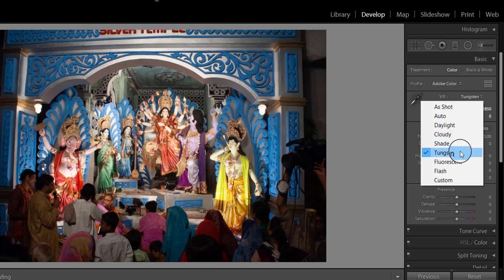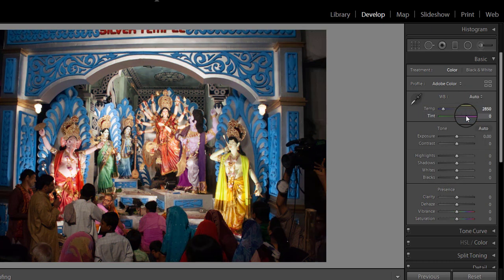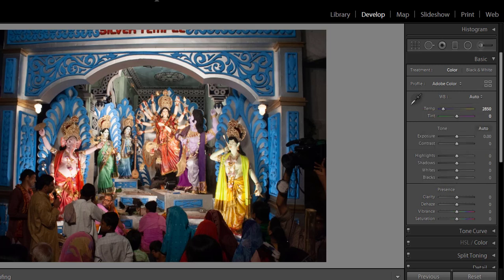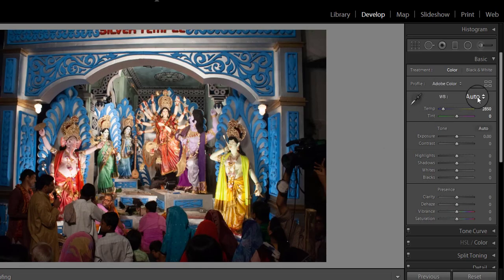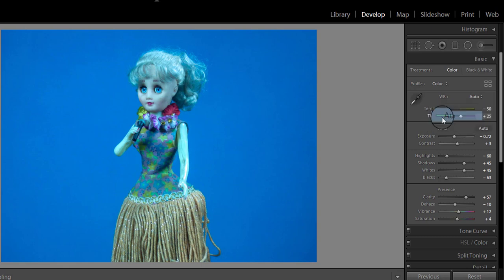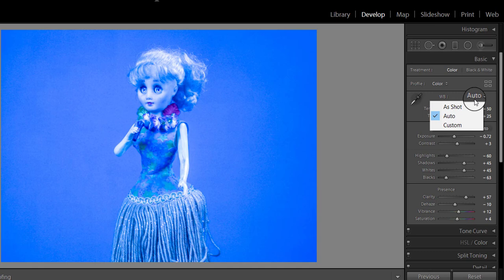You can also click on Auto and this also corrects the image. Now I am taking a JPEG file to show you the difference in white balancing. When you open the white balance option for a JPEG, you are now provided only three options: As Shot, Auto, and Custom. Try Auto and you can see the white balance is not corrected — this is due to insufficient data in a JPEG image, and this is one of the advantages of using RAW format.